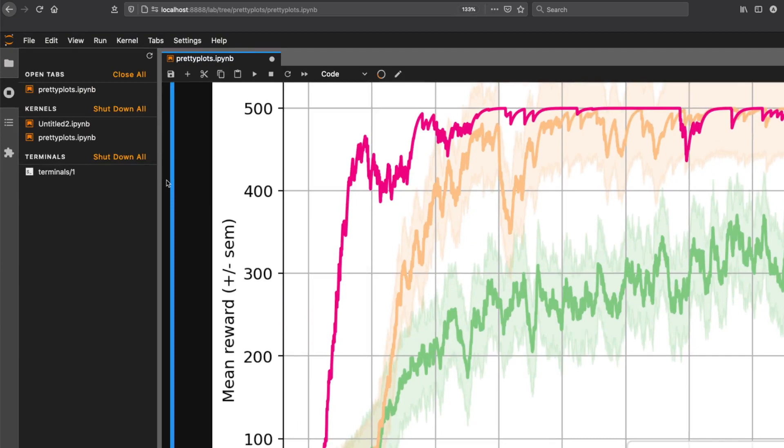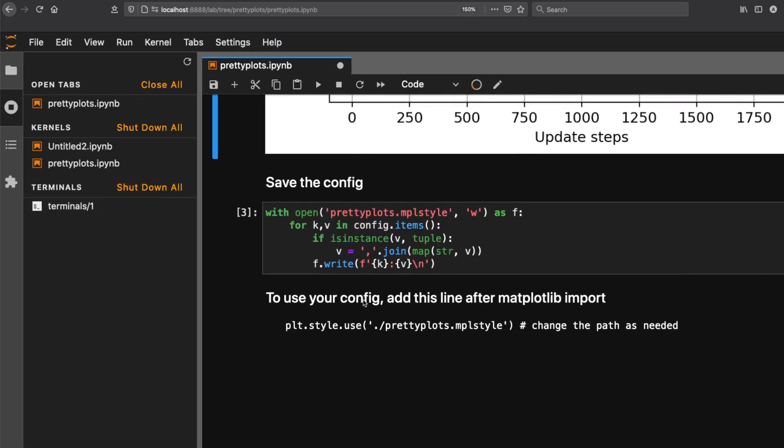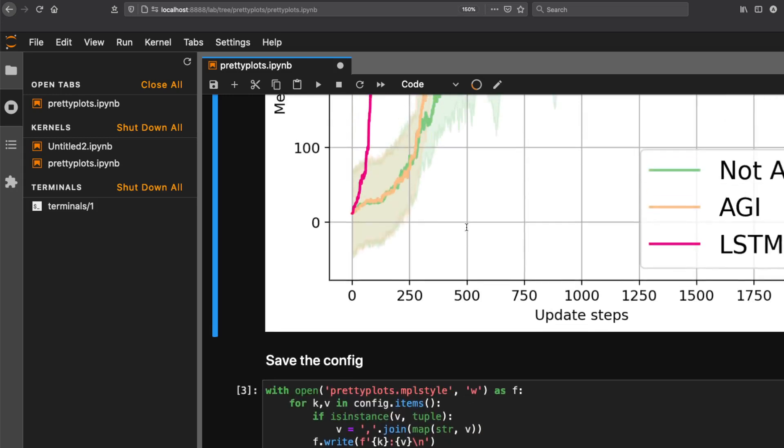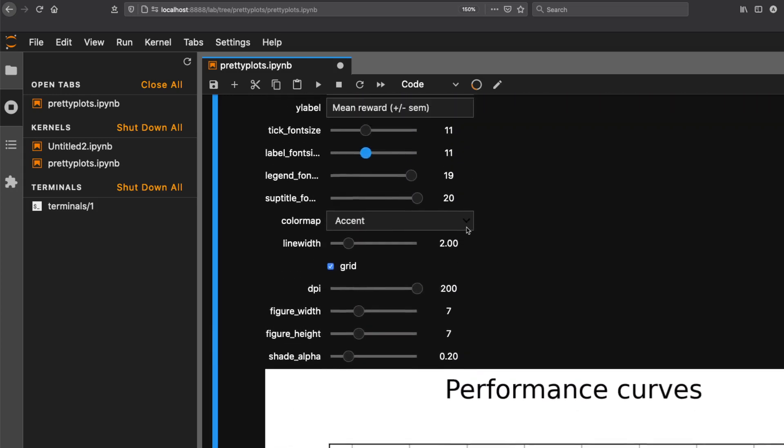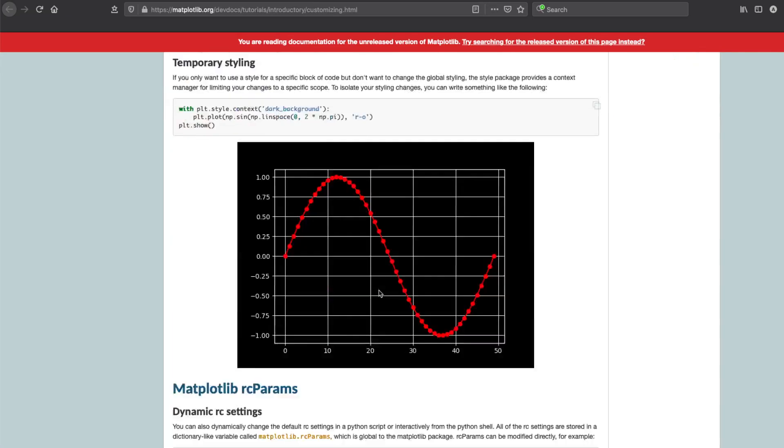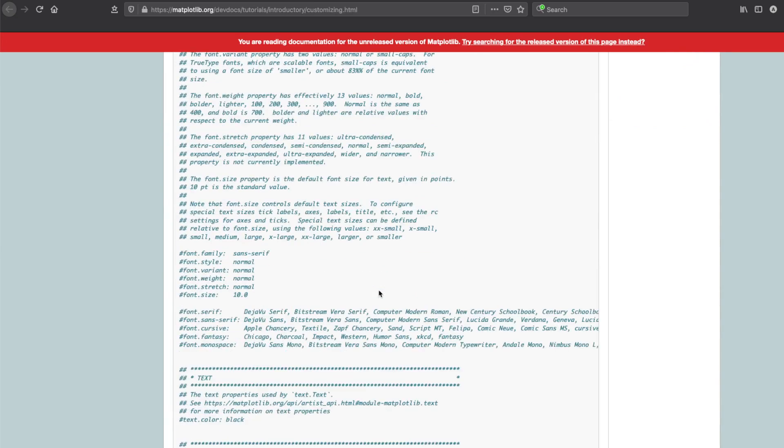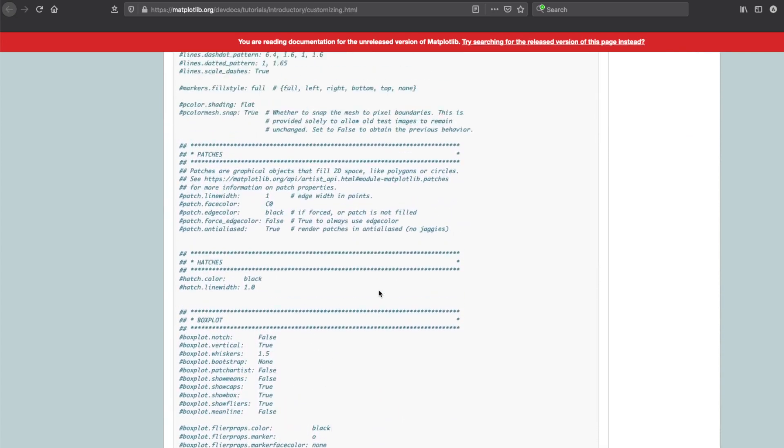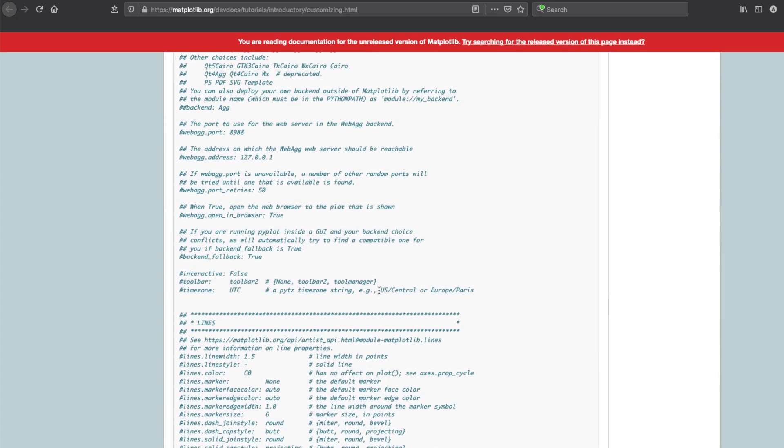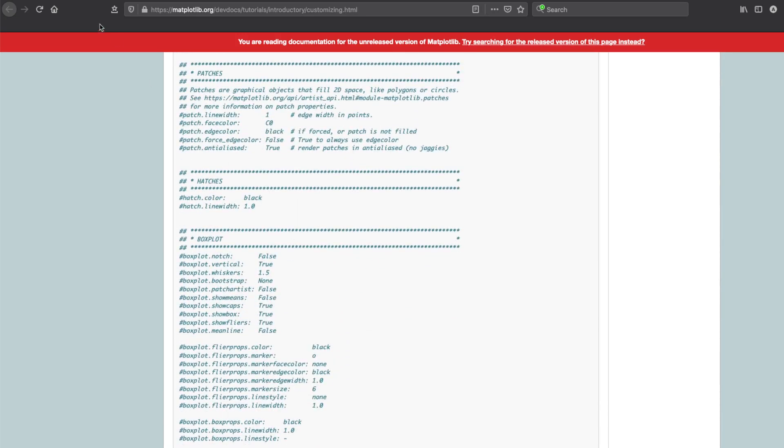Once we have this defined, let's assume this is how we want all our plots to be. The next simple step is to go and save the style configuration that you've created. When we do this, we're actually creating a style configuration in the back end. The style configuration looks like this - it has a lot of details like what line color you want and all those things.